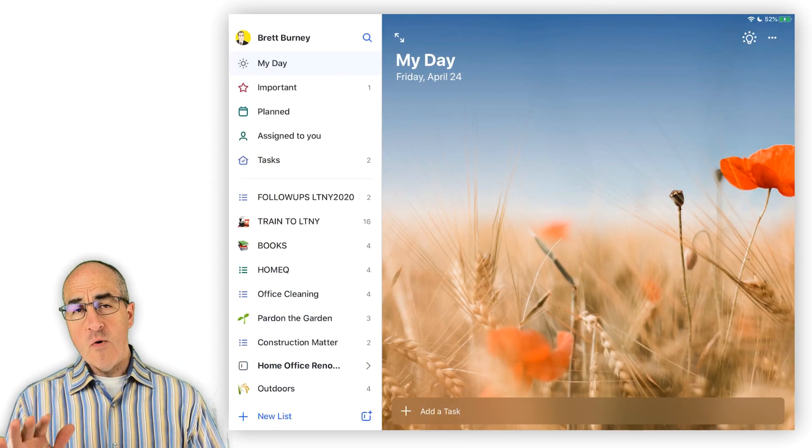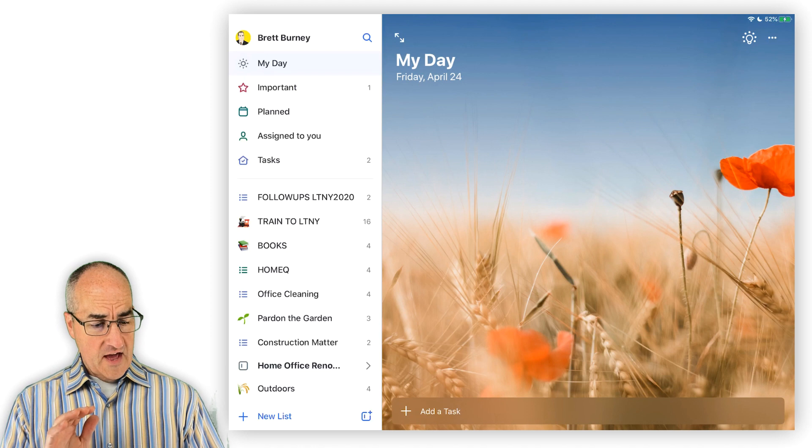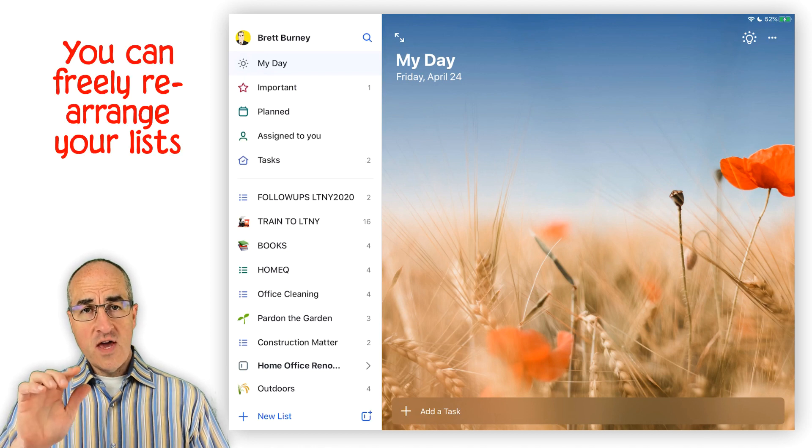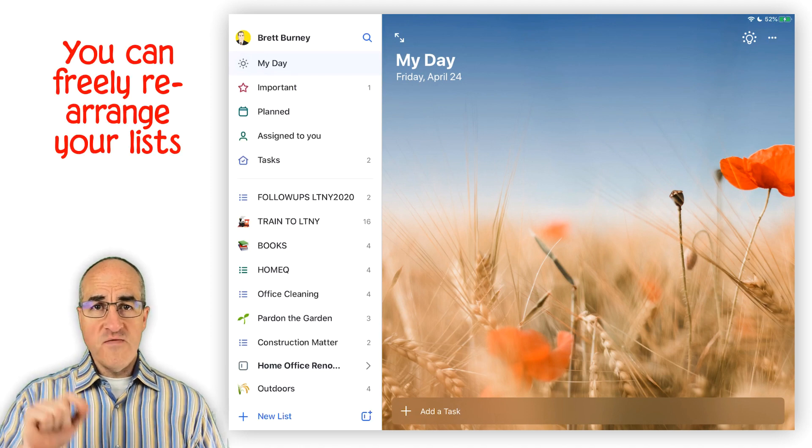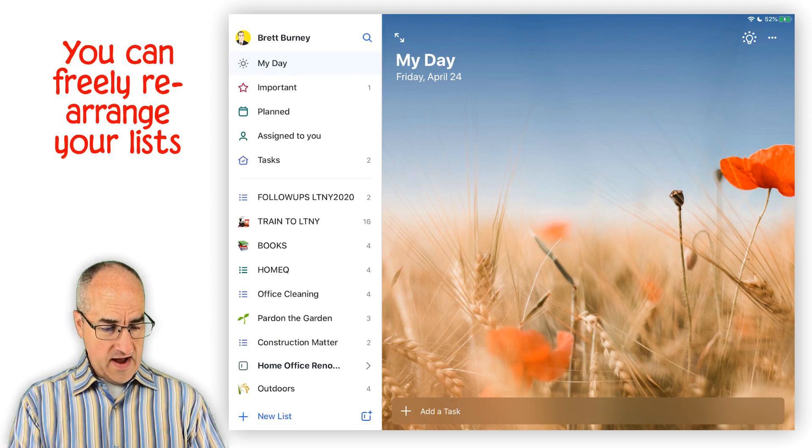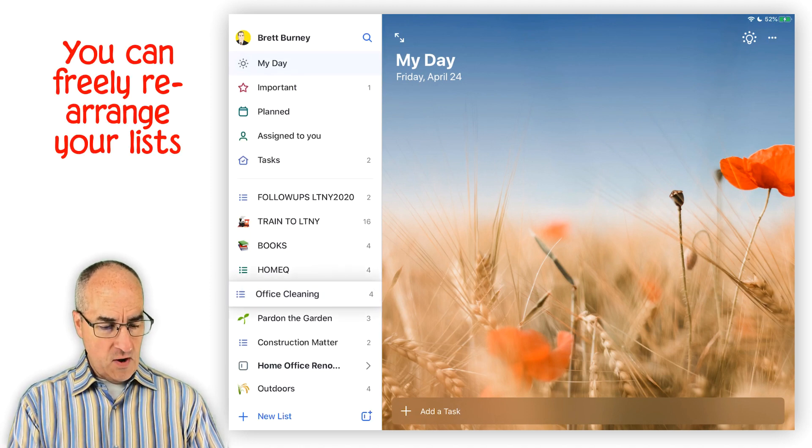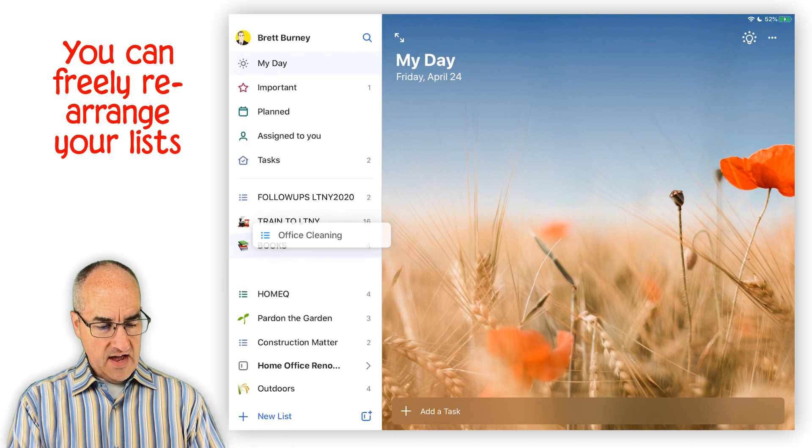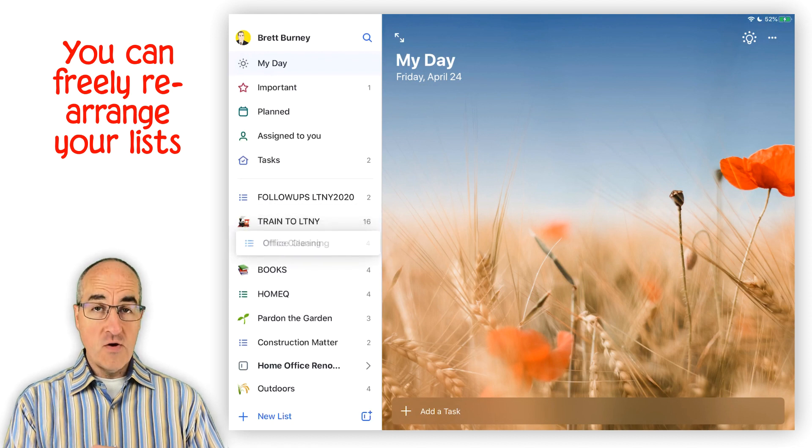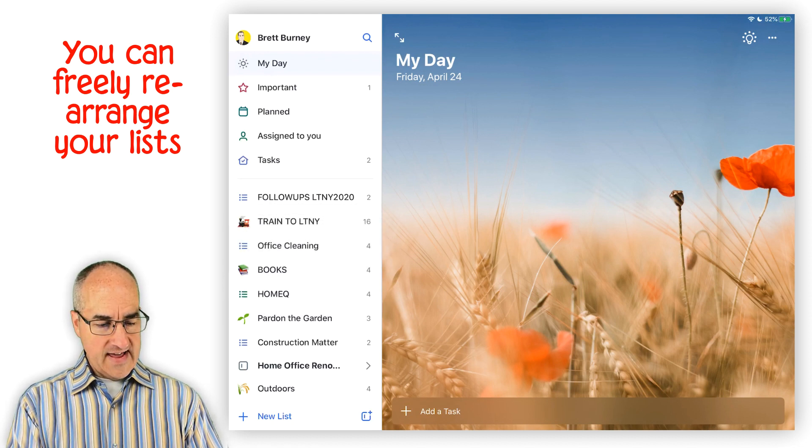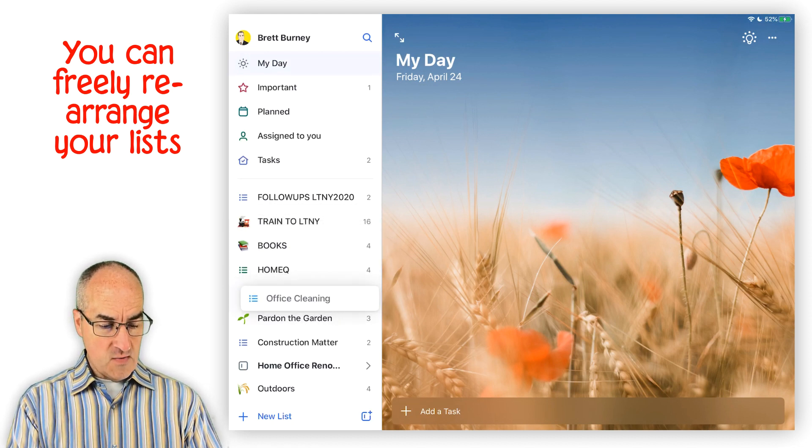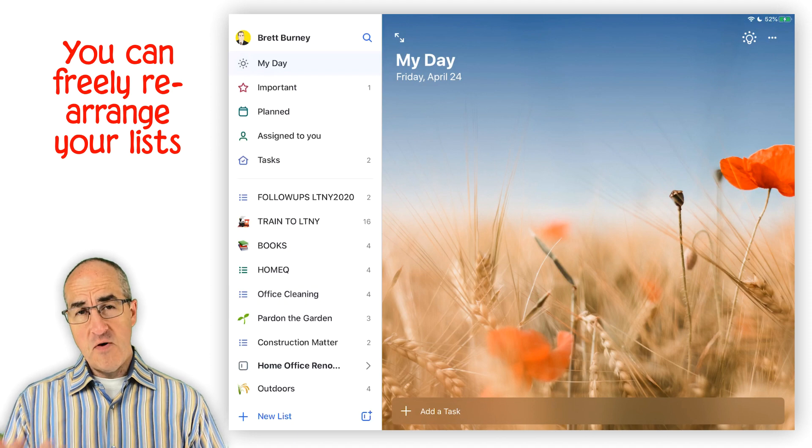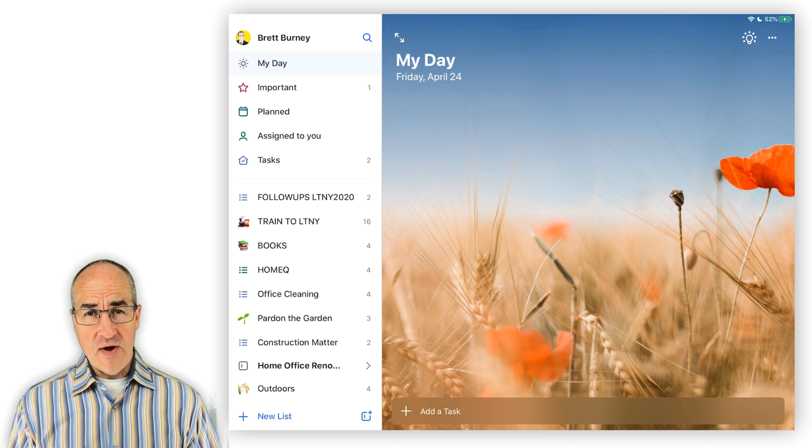Okay, now for just a few more details. First, you can actually freely move your lists around. If you just tap and hold on a list, you can see that you can drag it up and down and rearrange them in a way that is most helpful to you.